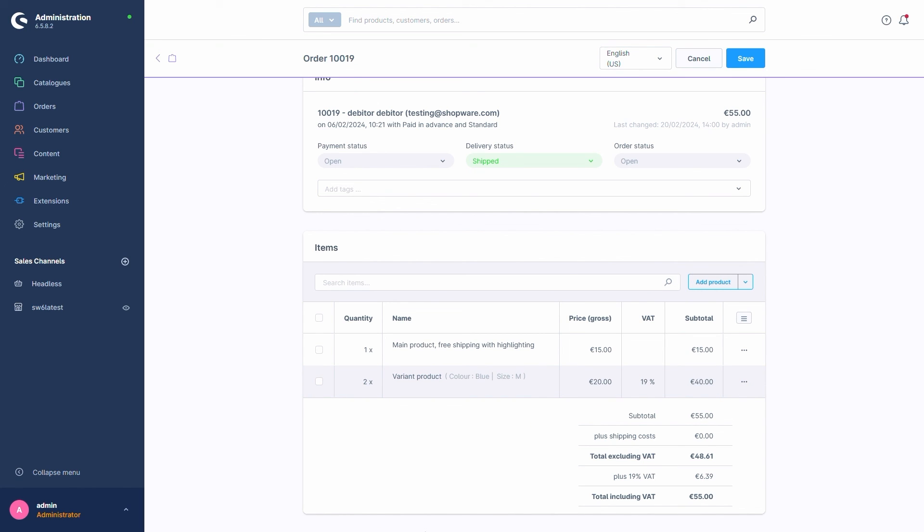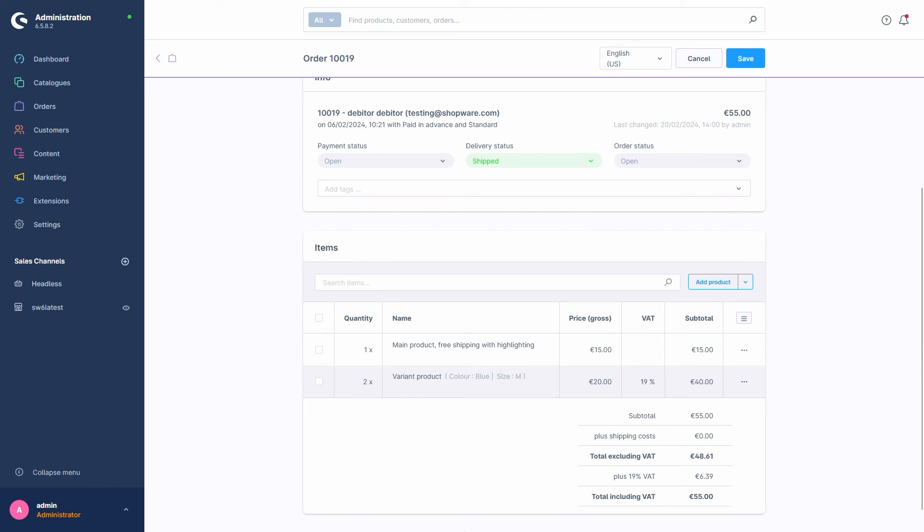We could also delete items from our order again with the option in the menu here. Remove from order. And with that, we come to the conclusion of this video, covering the order overview and its details.